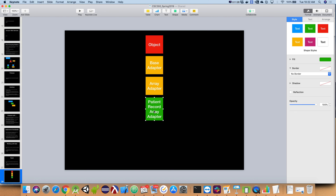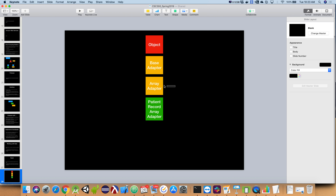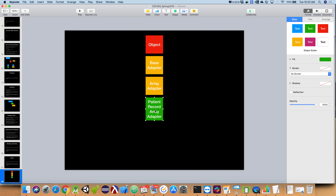This is the hierarchy for our patient record array adapter. Super from this guy's perspective is our instance of array adapter. Super from that guy's perspective is the instance of base adapter. Super from base adapter's perspective is our instance of Object — that's the top of the line. That's how Java implements inheritance, based off a base class called Object. We wrote it in terms of array adapter, which was written in terms of base adapter, which was written in terms of Object. We didn't have control over the ones above us.